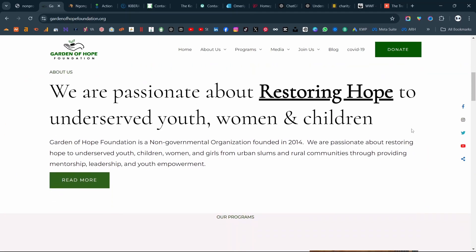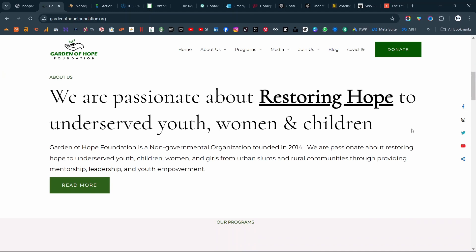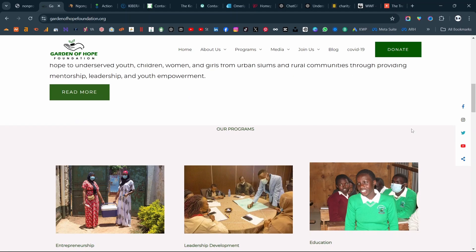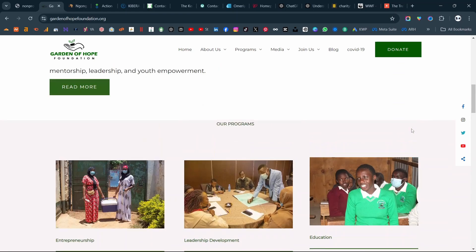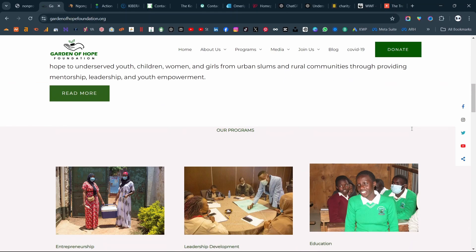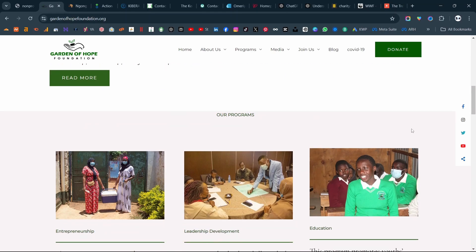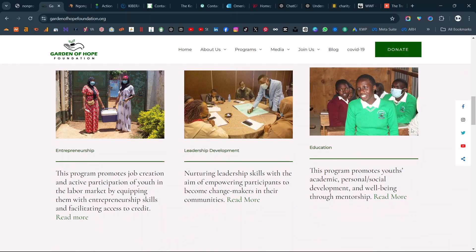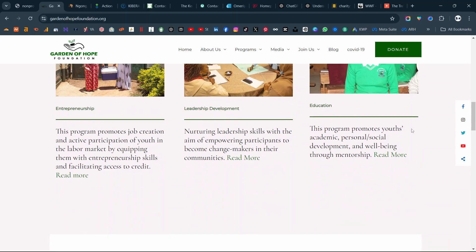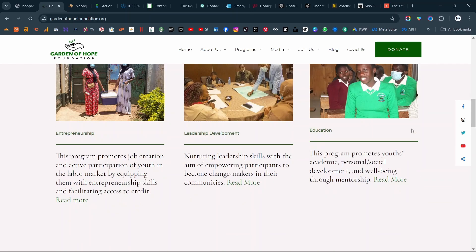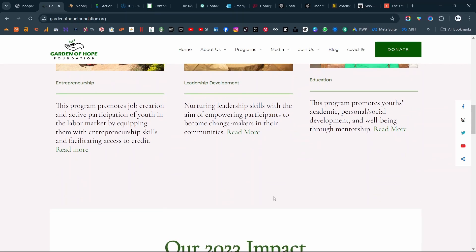Scrolling down, under the hero section they have an about section that briefly talks about who they are and who they serve. Then under that they have their programs. The only feedback I have is that the titles for the sections are not that prominent. They have their programs laid out, but I would also add a call to action button that empowers website visitors to go and check out their programs — like a 'learn more about our programs' button.